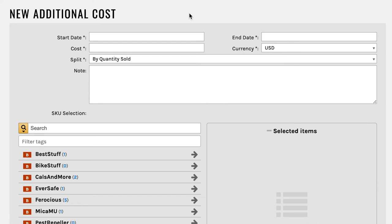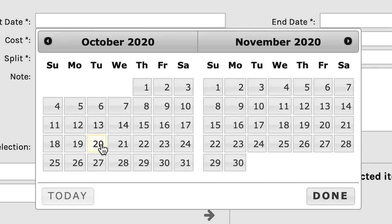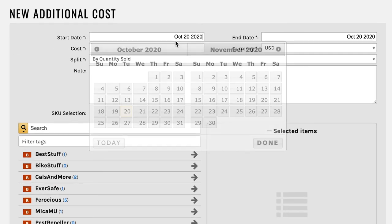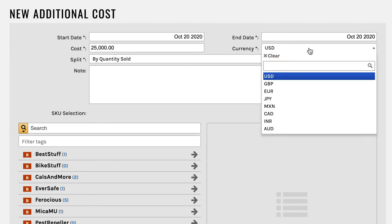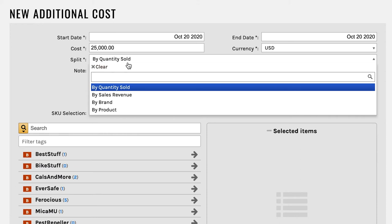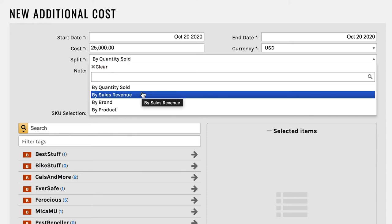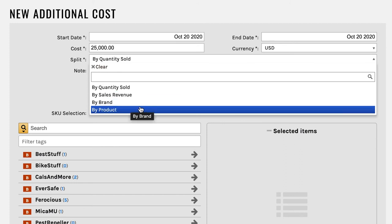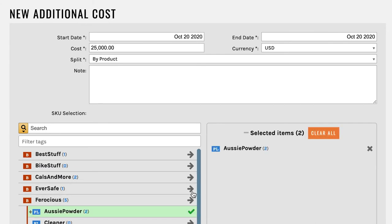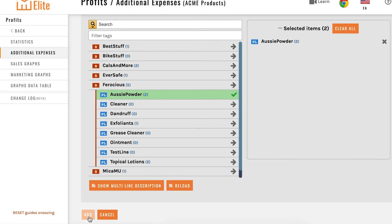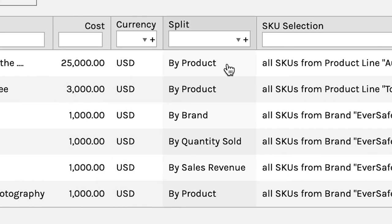There are a number of different ways that you can do this. You can go with a single day — so in the case of this bribery, which was today, and it cost us $25,000, unfortunately. Make sure you've got your currency set. Now this is where it gets interesting — you can split this up by the amount of products that you've sold, your sales revenue overall, by a brand, or even split it across each product. In this case, the bribery only applies to one product, so we're going to choose that product right down here. The FDA really gives us some trouble on this one. Once you've done that, scroll down, click on add, and there you go — $25,000 bribery for this product.